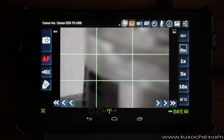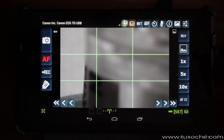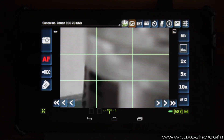That was my first review of DSLR Dashboard. I hope you liked the video at least a little bit, and if you have any questions or comments just drop them on the blog. I'll see you next time — ciao, Tux Ochre.